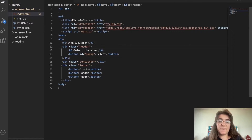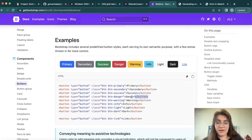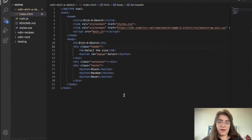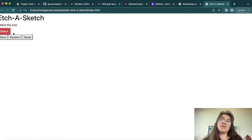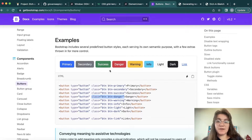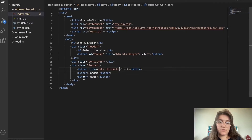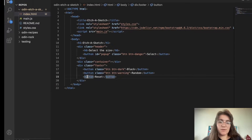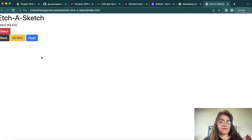We'll be able to use the pre-made buttons. For the select button I want to use the danger red button — so class btn btn-danger. For the black button I'll use btn btn-dark. For the random button I'll use btn btn-warning, and for reset I'll use btn btn-primary. If I refresh, we're gonna see these buttons change and things are looking nicer.